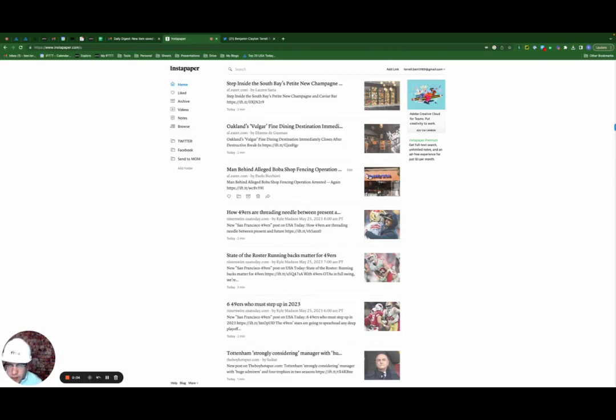So here we're back on Instapaper. As you can see here to the left, you could add new folders. I right now have three: Twitter, Facebook, and send to mom.